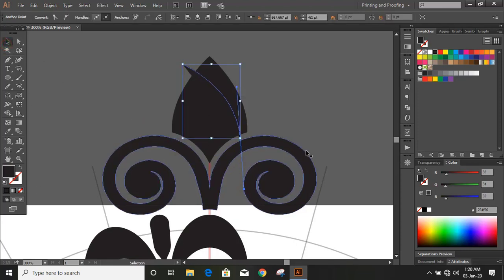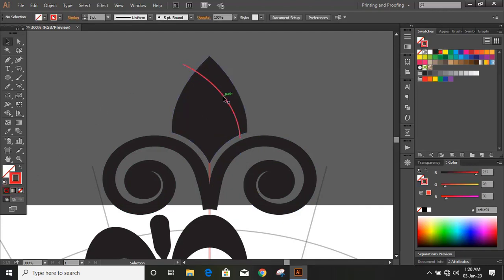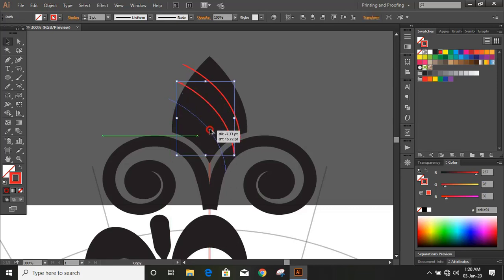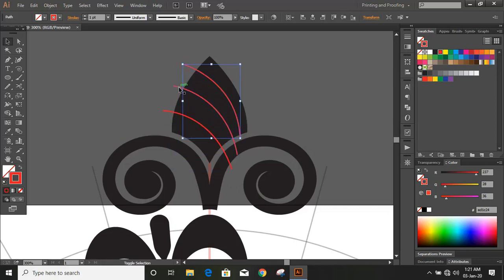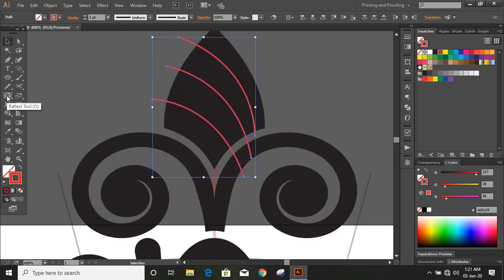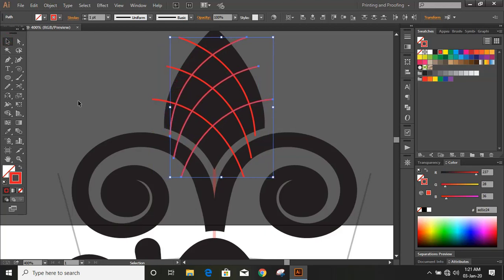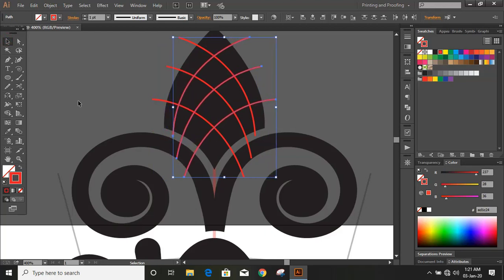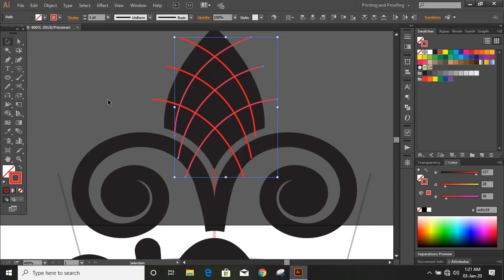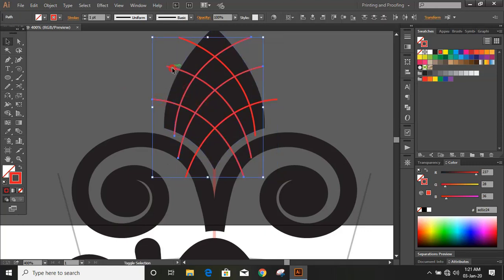Now draw some curves by using the pen tool. Now remove the fill color and keep outlines only. Now drag by using the Alt key and make a duplicate. Now select them by using the Shift key and click on the reflection tool, double-click, copy and move it, and bring it to the middle by using the arrow key. Now select all the curve lines by using the Shift key and increase the stroke.